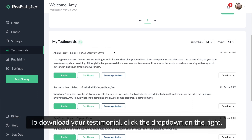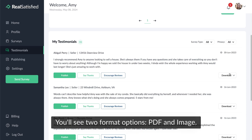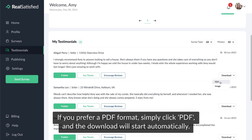To download your testimonial, click the drop-down on the right. You'll see two format options: PDF and image. If you prefer a PDF format, simply click PDF and the download will start automatically.